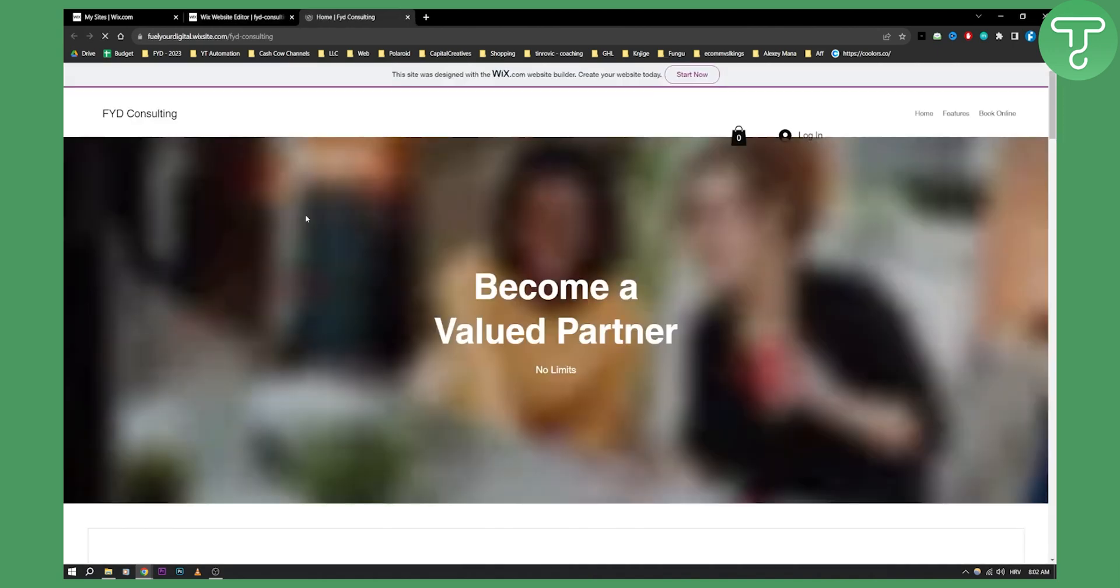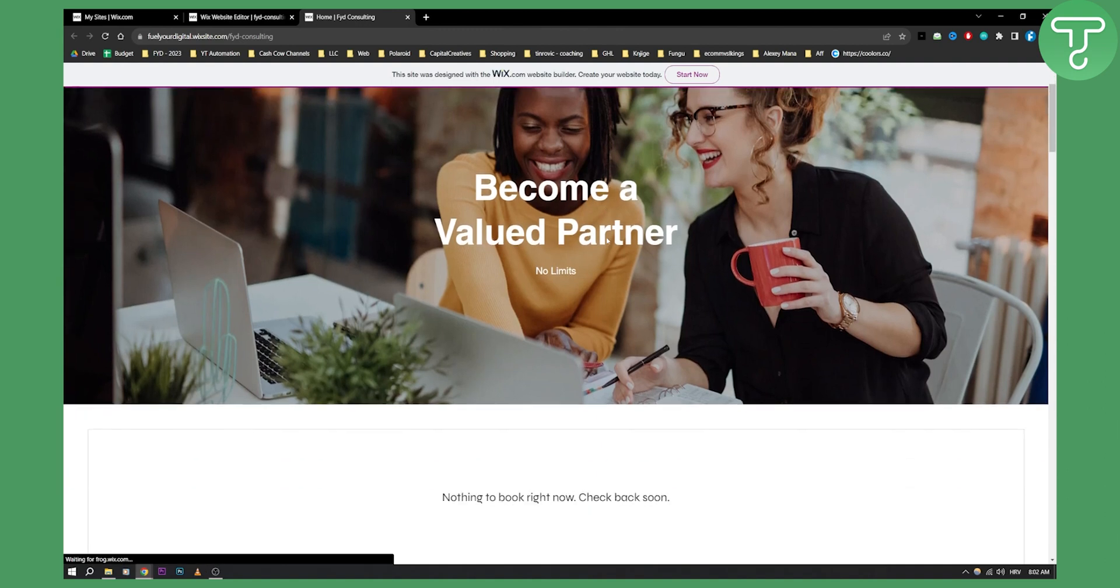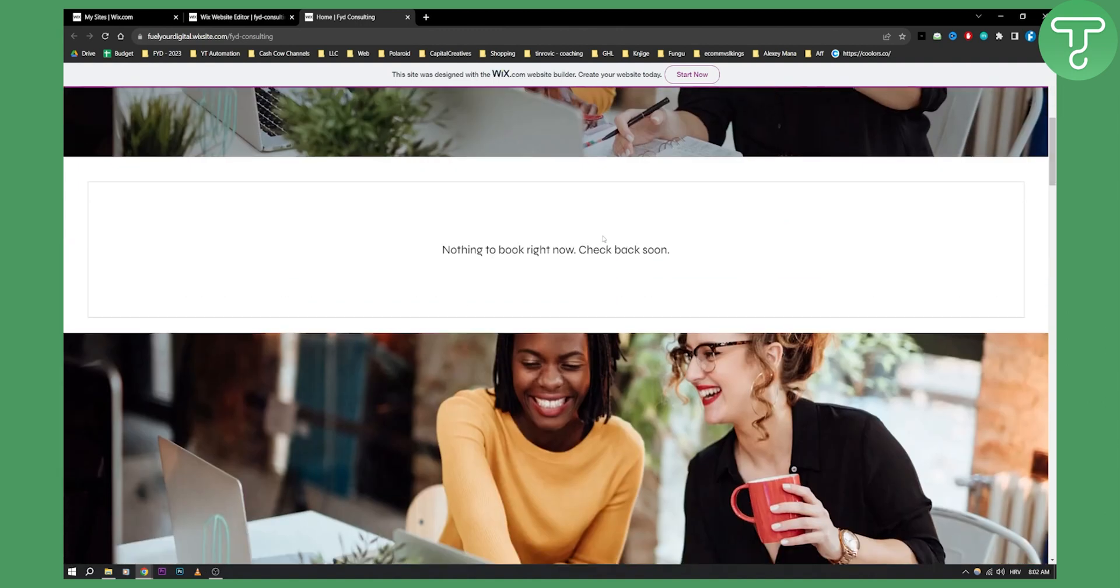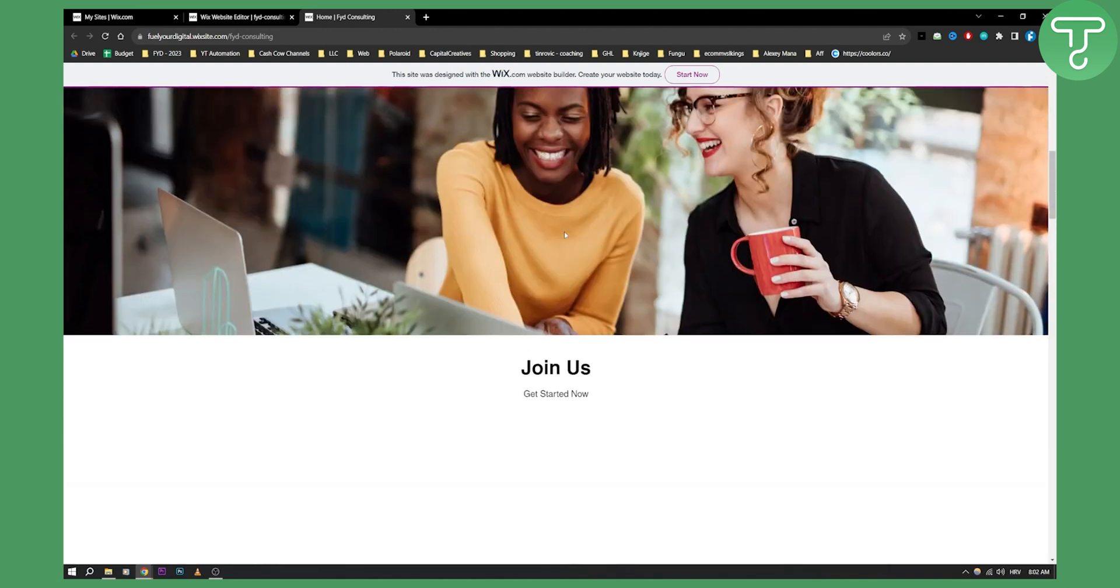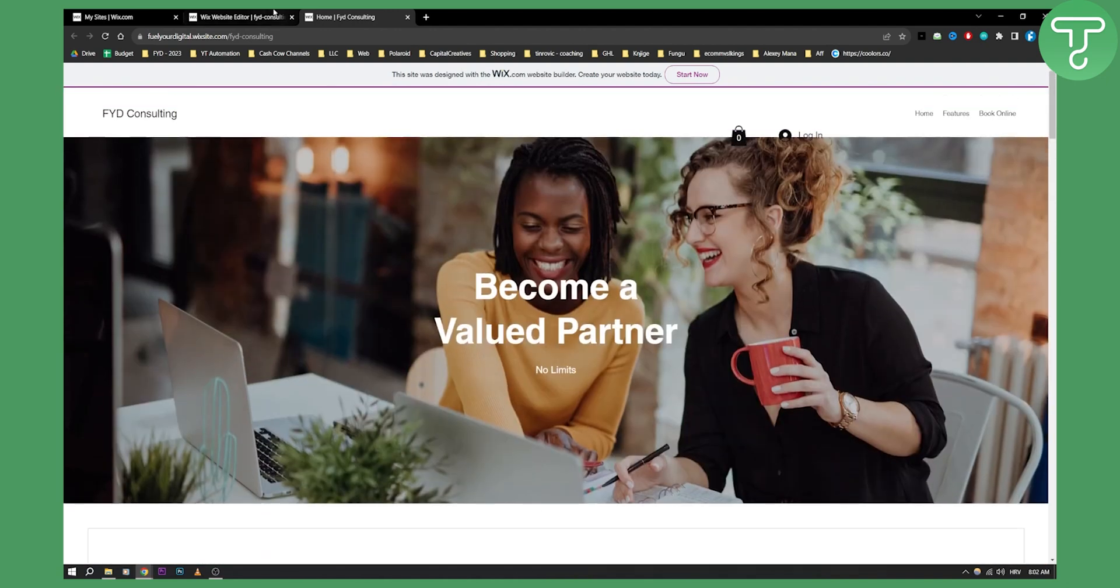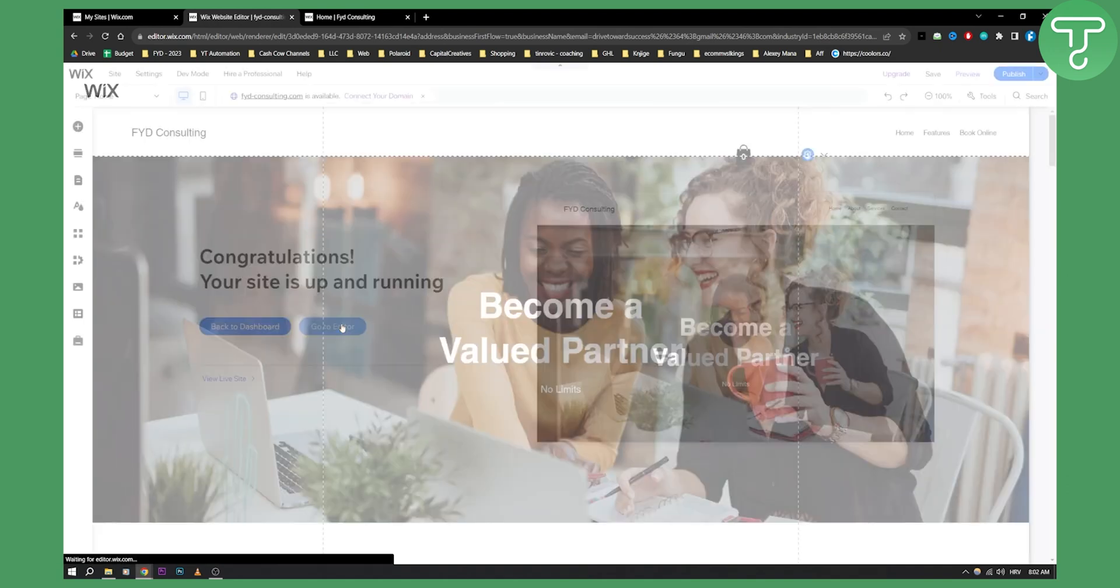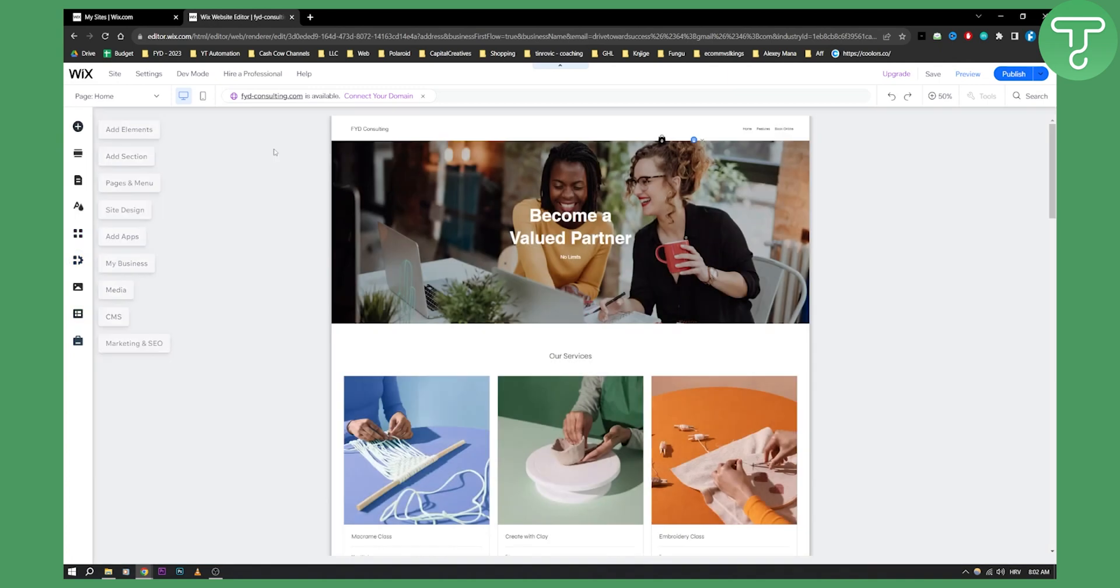This will be our live site here as you can see once it loads up right and it's still not finished right. So you will need to go here to the editor and once you go to the editor you'll be able to add elements, add sections, pages and menus and all that good stuff.